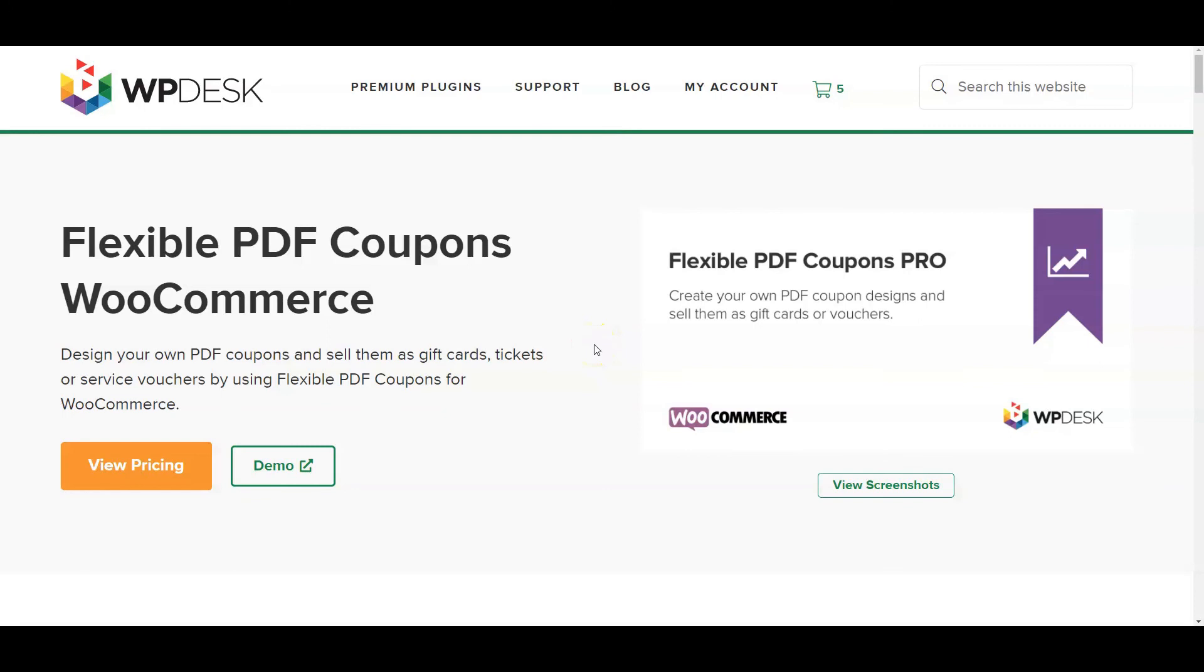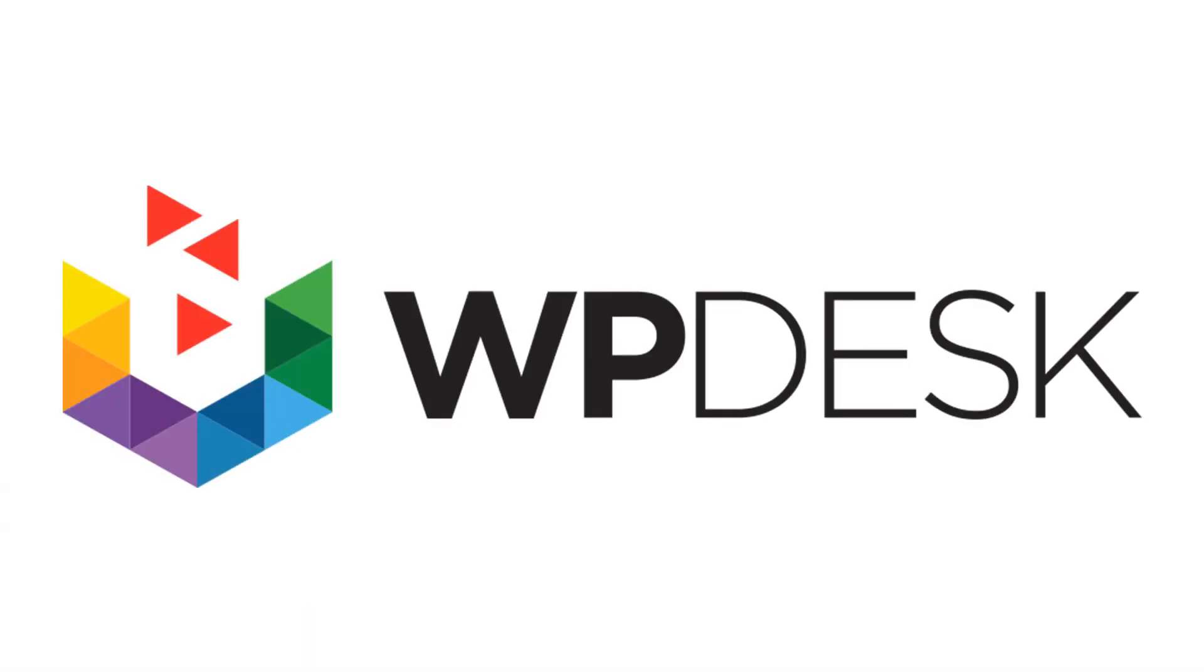If you want to try the Pro version, visit the demo. You'll find the link below in the video description.